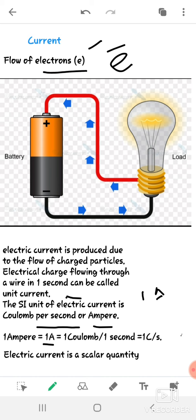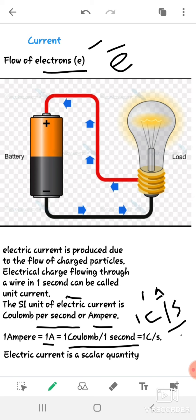One coulomb per second can be written as one ampere. Electric current is a scalar quantity. You have learned in a previous lesson on force and pressure that a force has to be applied to put a stationary object into motion. Similarly, when you switch on a switch, a force is applied and the flow of electrons happens in that wire.